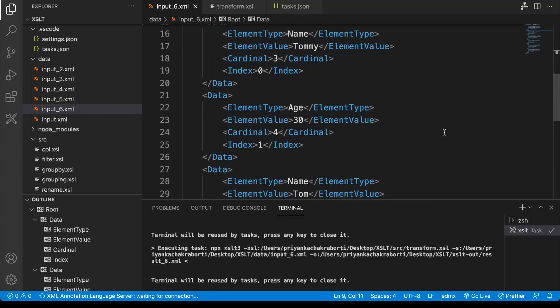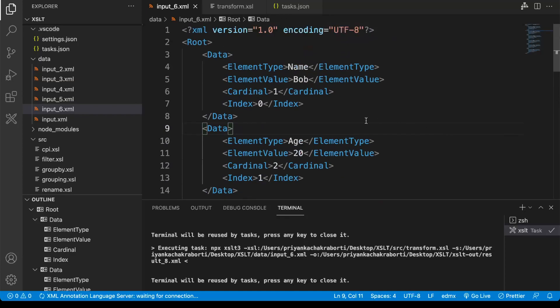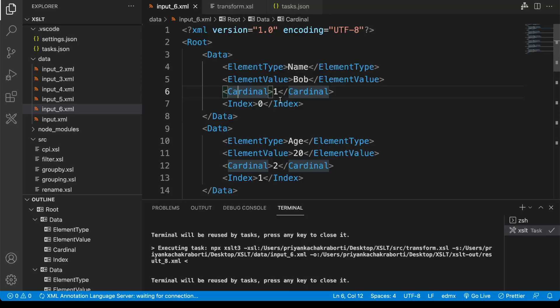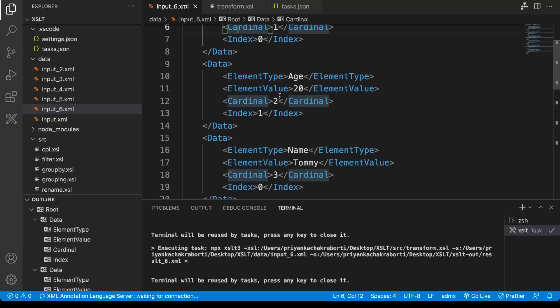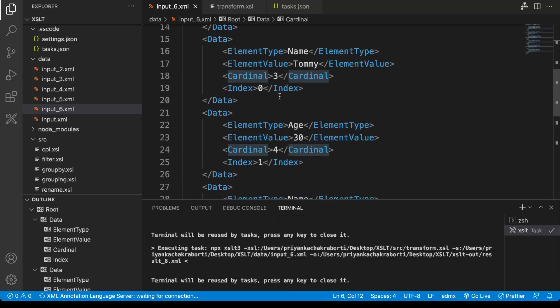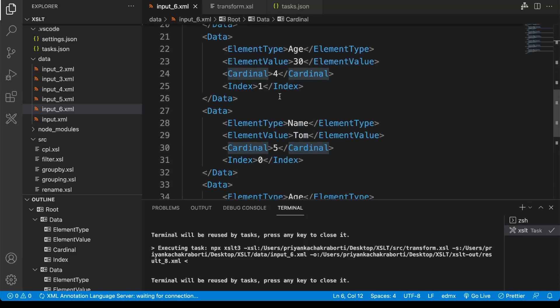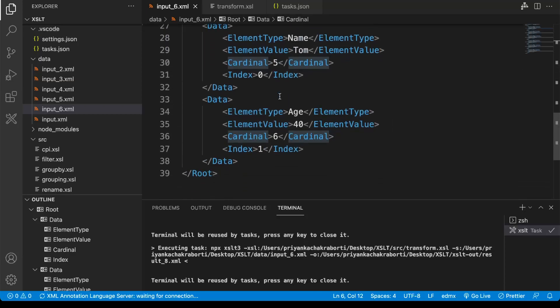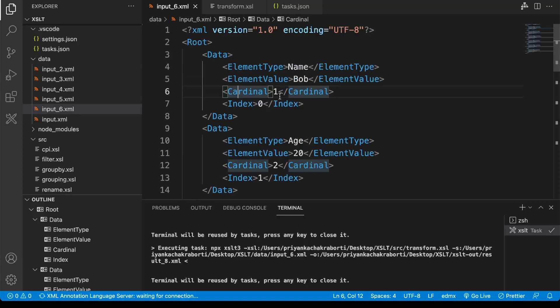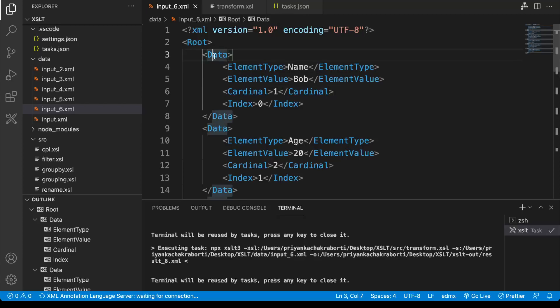This is our input payload, and as you can see the payload is already sorted based on the cardinal field. We have cardinal fields one, two, three, four, five, and six. Now our requirement is we have to group the data nodes.